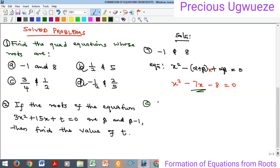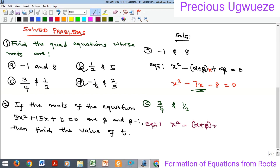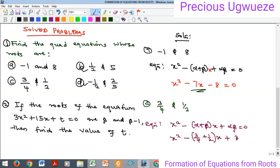For example 1C, the roots are 3/4 and 1/2. The equation is x² - (α + β)x + αβ = 0. Substituting, we have x² - (3/4 + 1/2)x + (3/4 × 1/2) = 0.